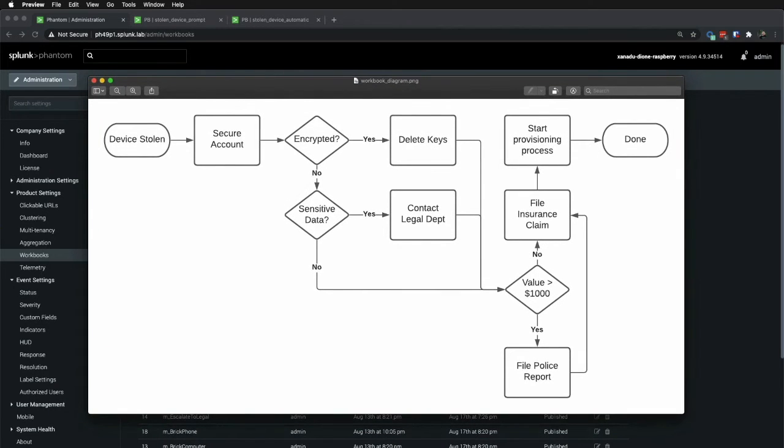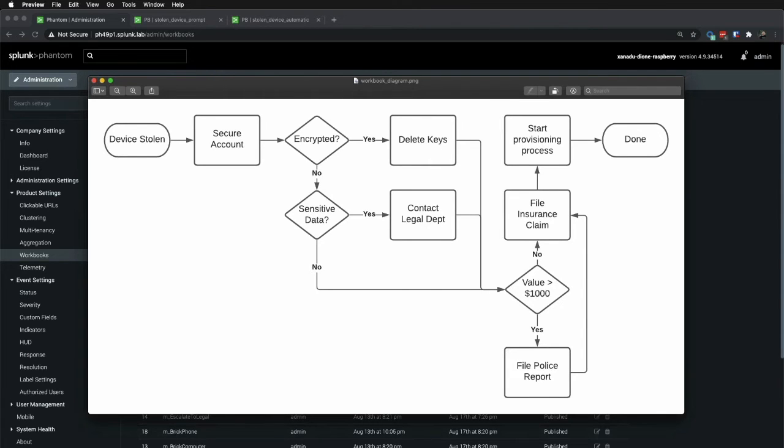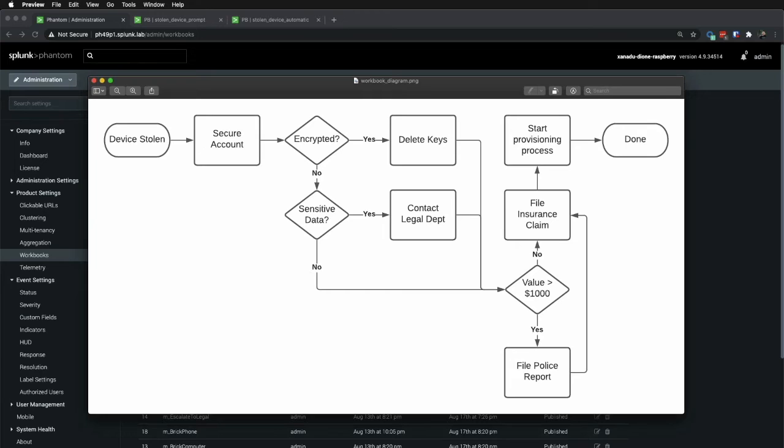So we're going to say that this diagram represents a codified SOP, as defined by the security team, with legal and the CISO's approval. Now I am aware that a stolen device scenario will probably have more variation than this, but this is just a demo. So let's walk through briefly. When a device is stolen, we are immediately going to secure the account, as defined in the IM secure account workbook, regardless of the circumstances of the theft.